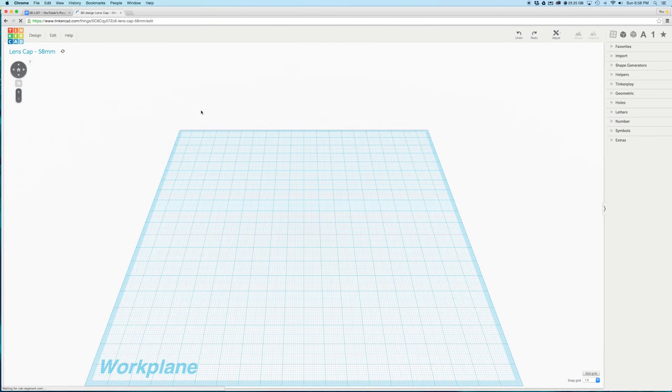I'm going to teach you how to do it in Tinkercad because it's a super basic, super free program. It's really powerful and a lot of fun.